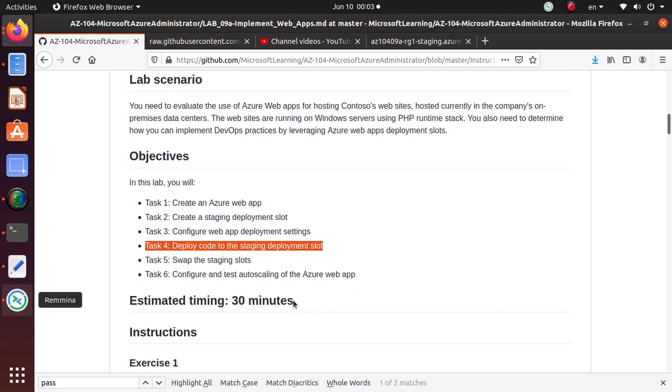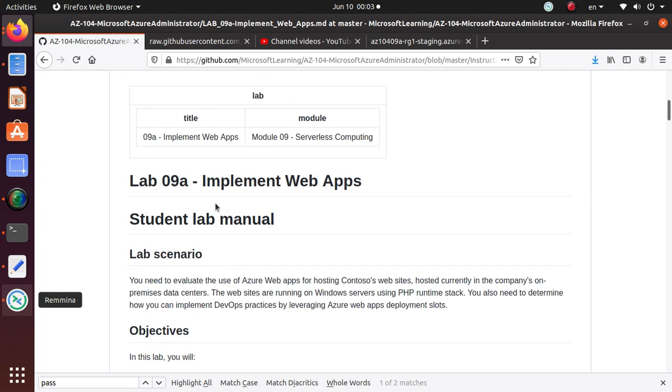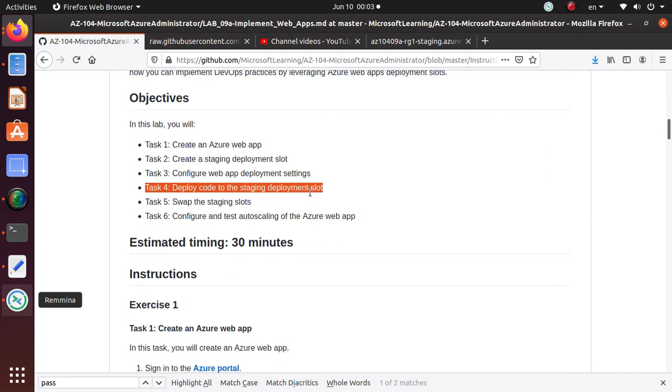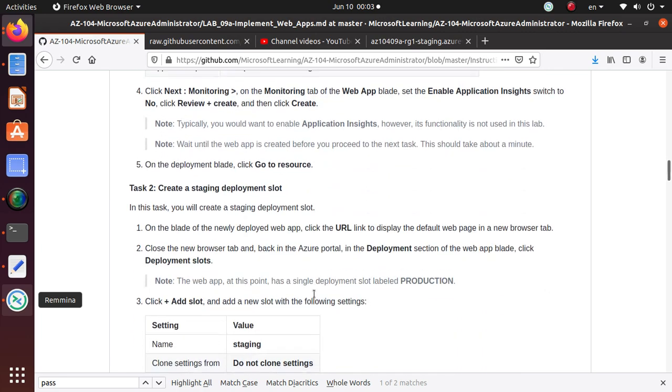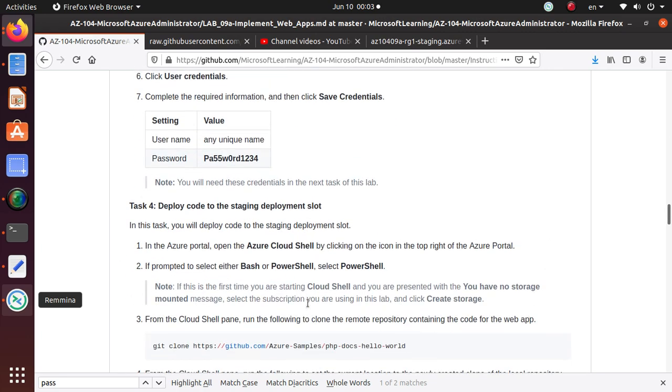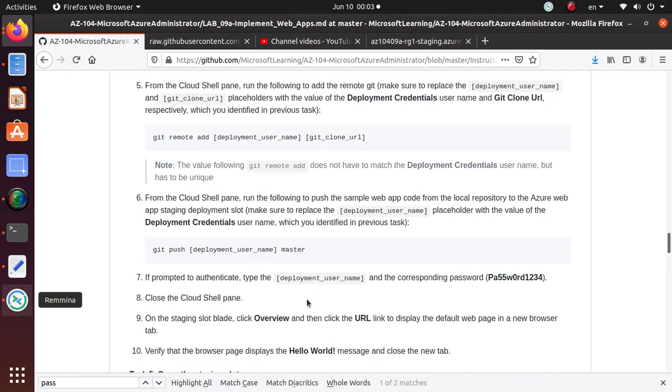In this video we'll try to finish up the last two tasks under the implement web apps which are swap the staging slots and configure and test auto scaling of Azure web apps. So let's go to task 5 and let's start working on it.